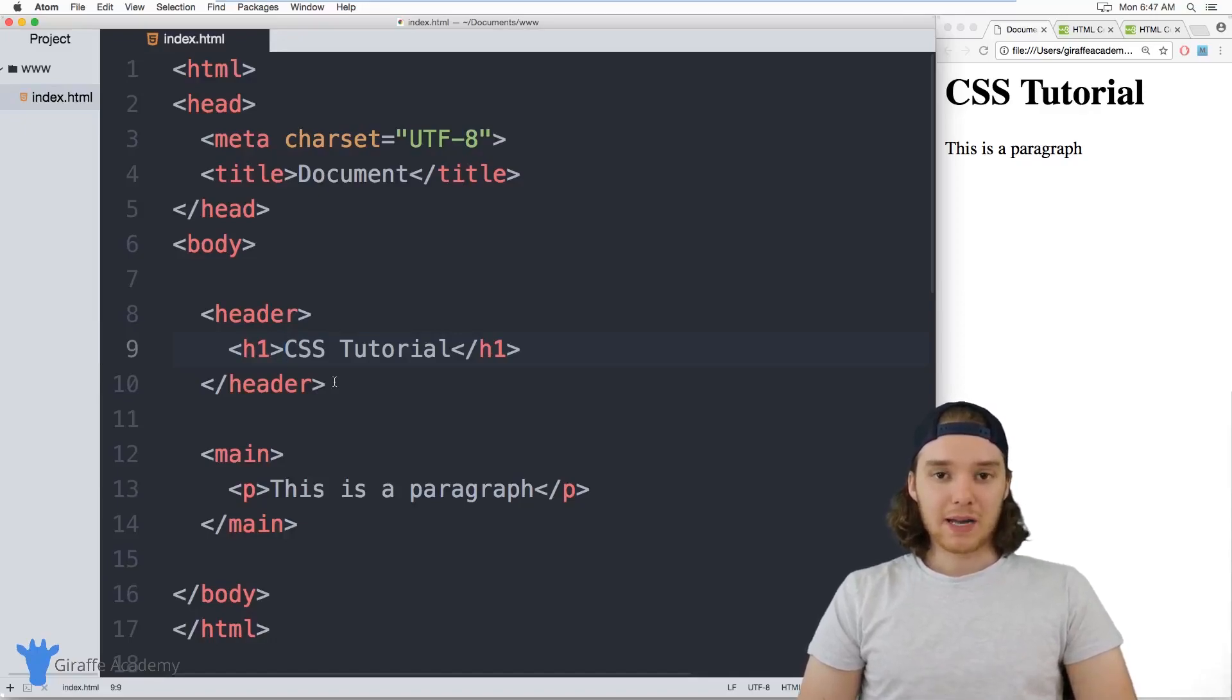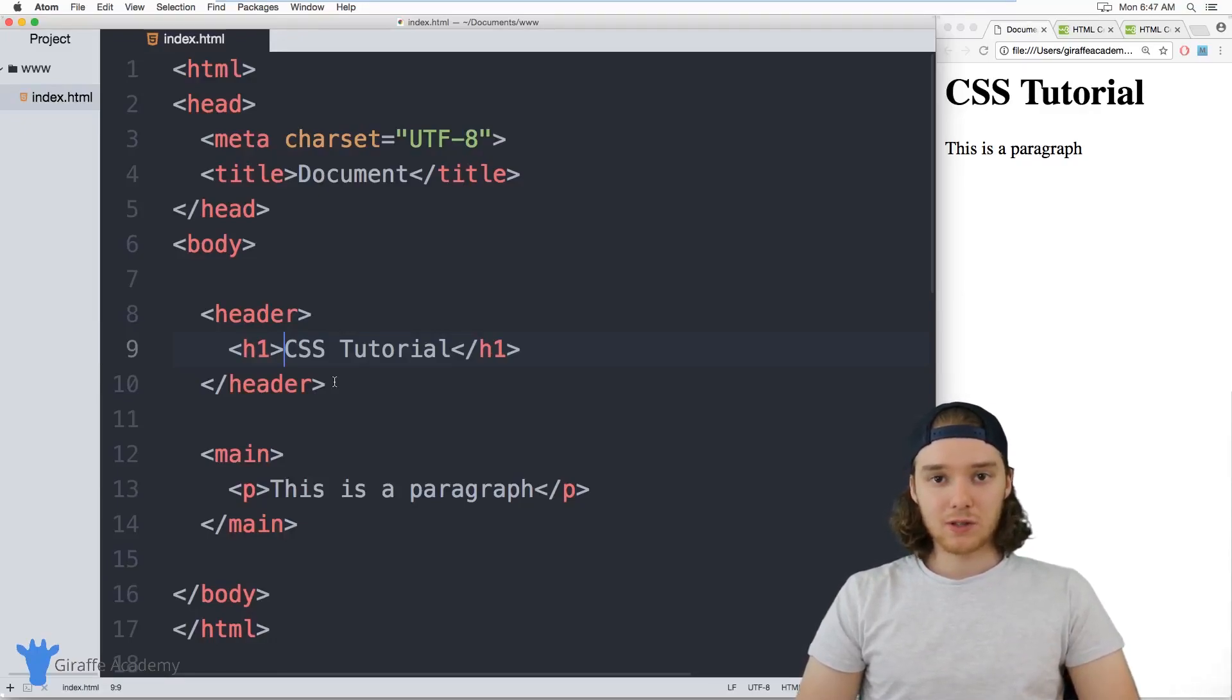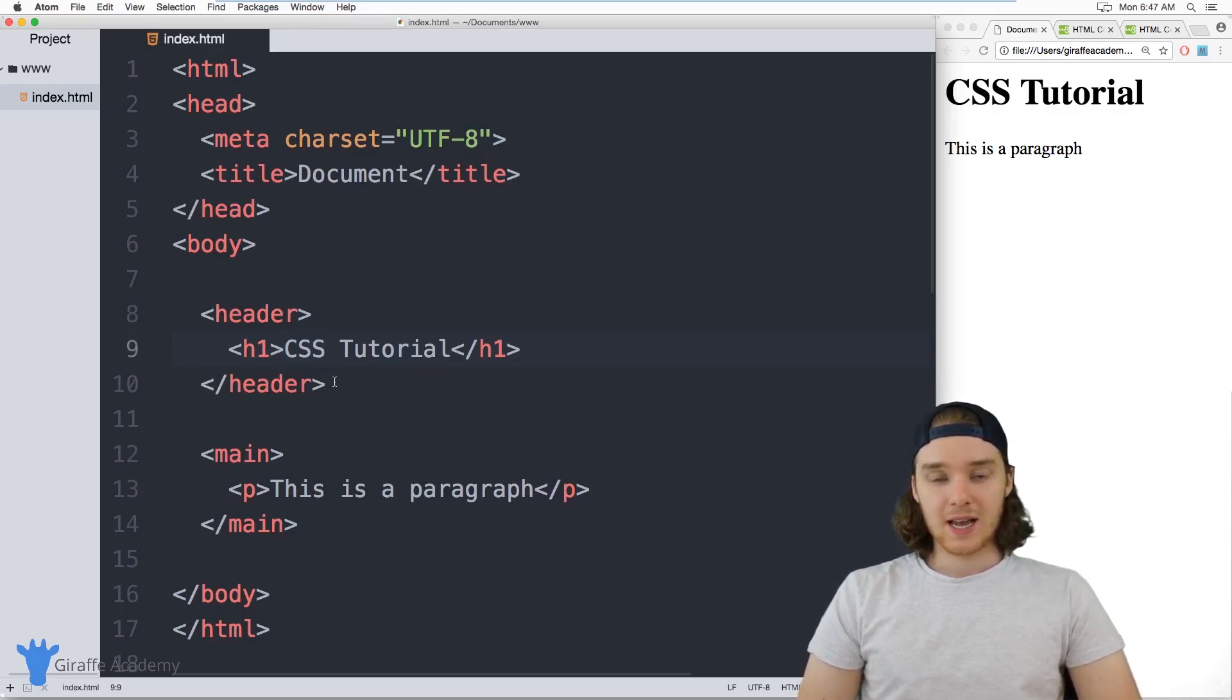Hey, welcome to Draft Academy. My name is Mike. In this tutorial, I want to talk to you about using colors in CSS.